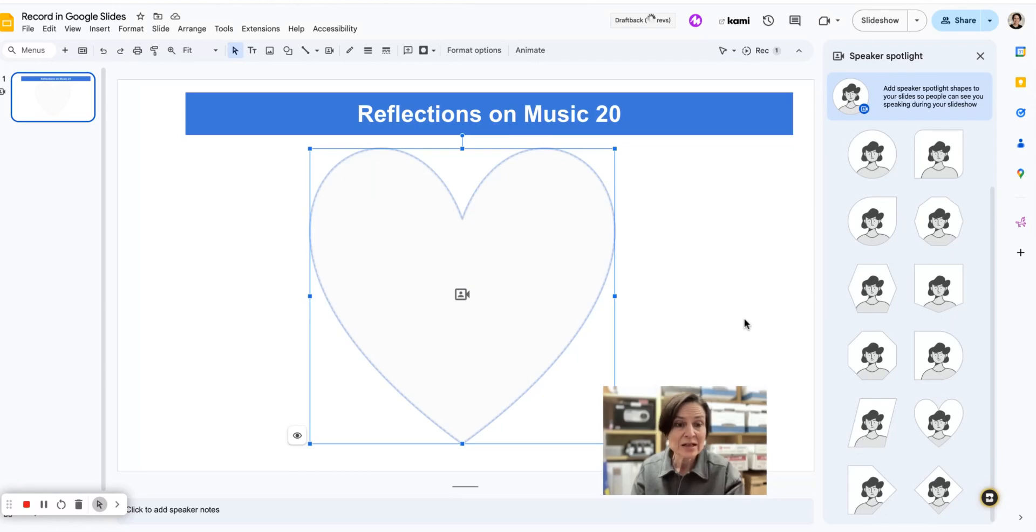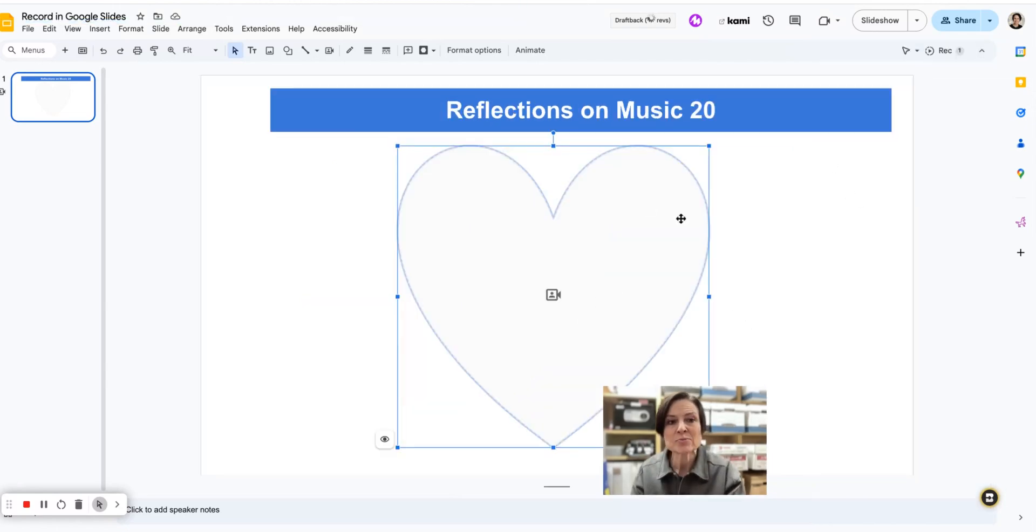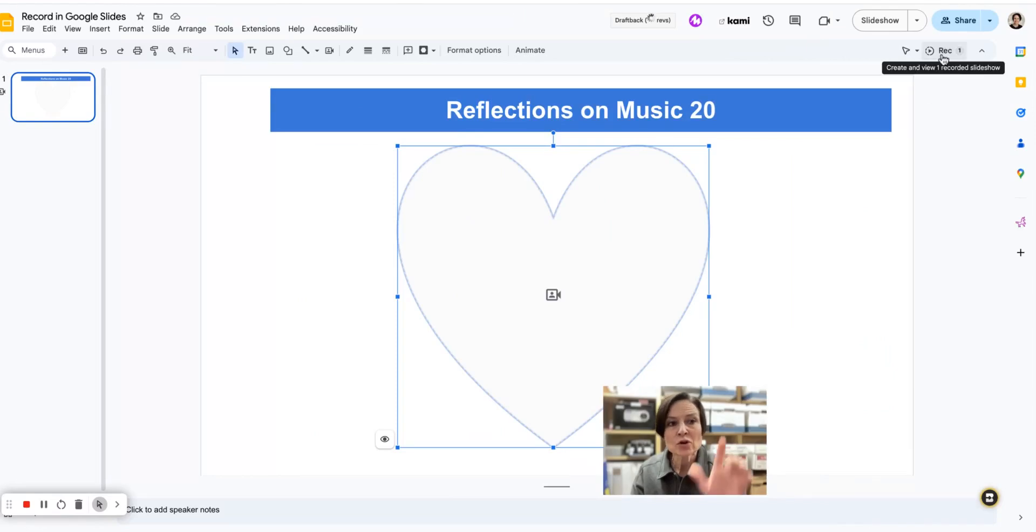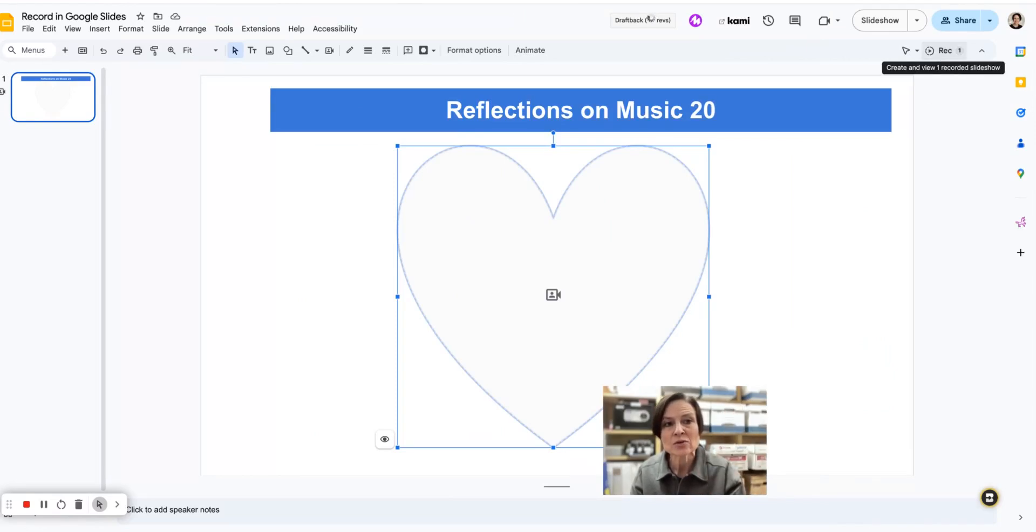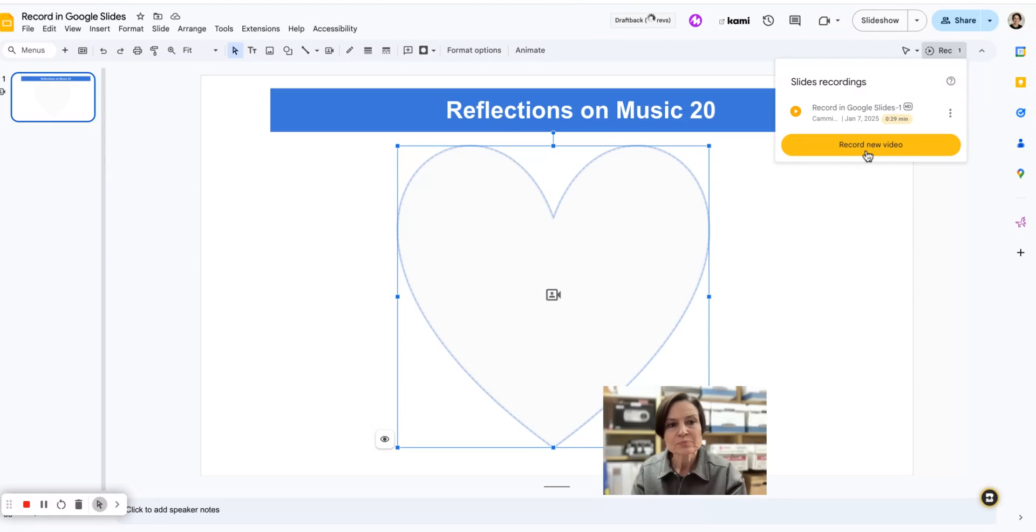Let's take a look at what it looks like to manipulate the speaker window without setting up the speaker spotlight. We're going to have to go into the recording, so I'm going to go up to the top right and press that little record button. This is a Google Workspace Plus edition.